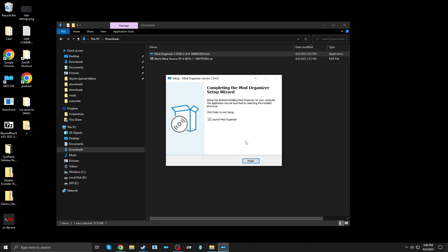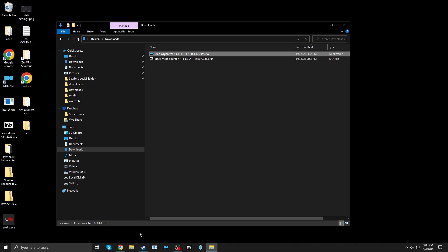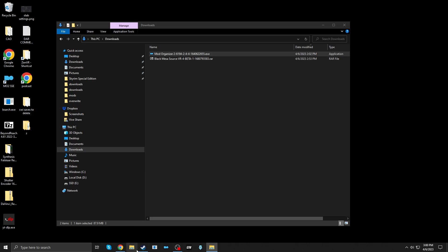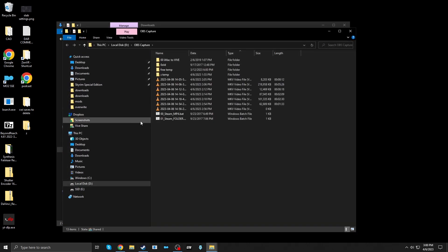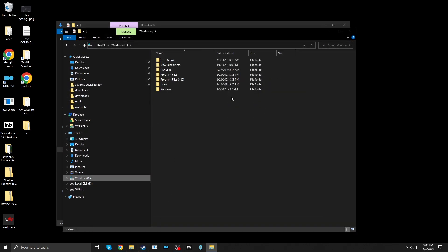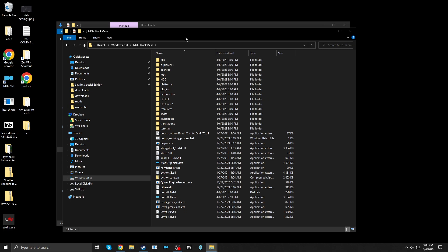All right. For now, I'm not going to launch it. I'm going to go over to where I installed it, C drive, and Mo2 Black Mesa.